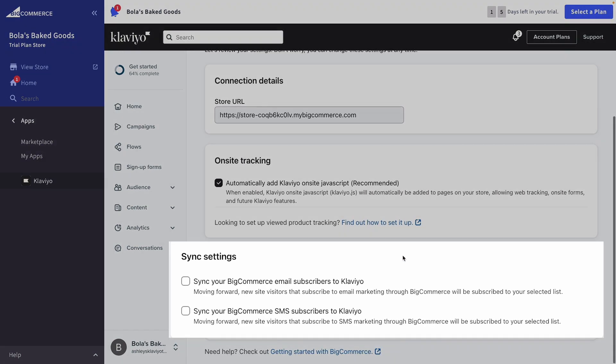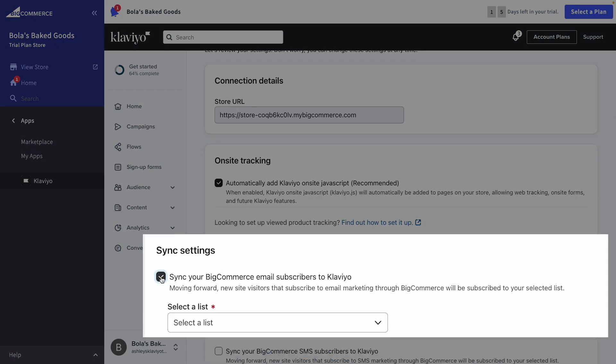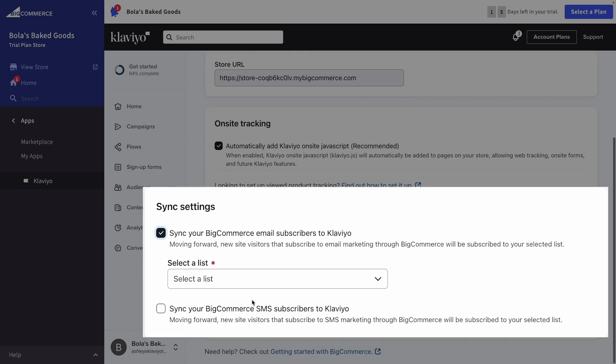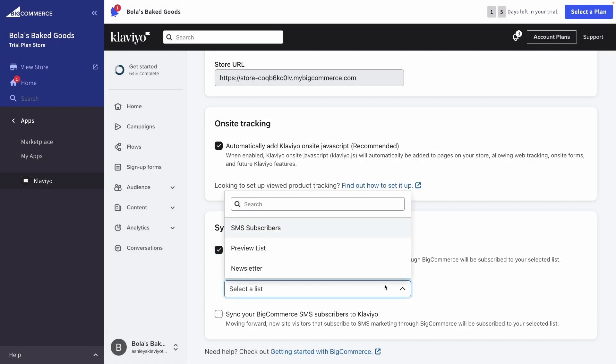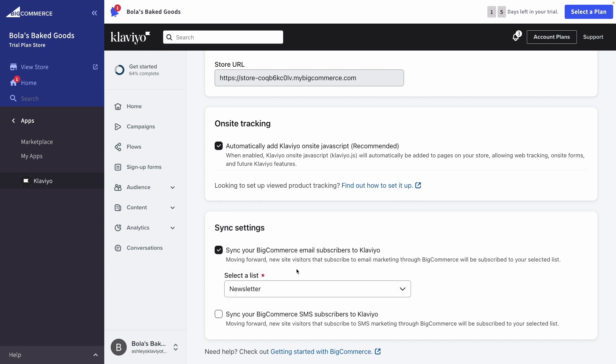You should also check the box to collect email subscribers who opt-in via BigCommerce, either at checkout or in sign-up forms. This then leads you to select a Klaviyo list that you'd like to route subscribers to. Choose an existing list from the dropdown or create a new one. For instance, if you have a main newsletter list that you send to regularly, this is a great list to add all new email subscribers to.